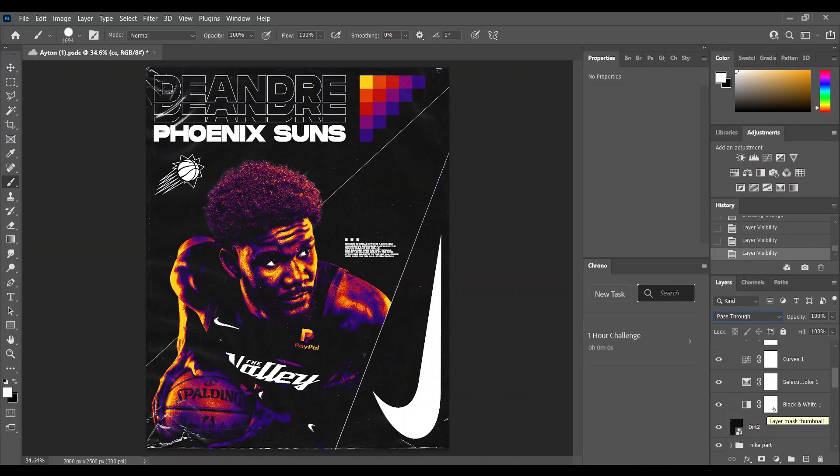So basically that's it. That's how I made my Deandre Ayton design. Nothing really hard to do. And you can try to create something similar on your own.